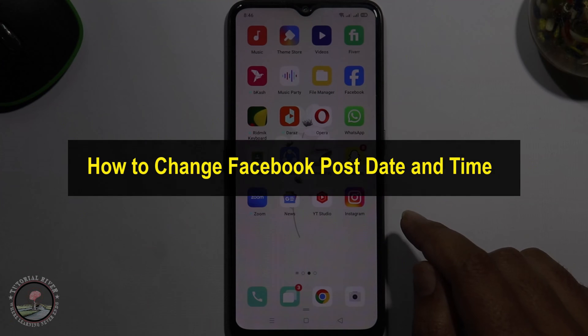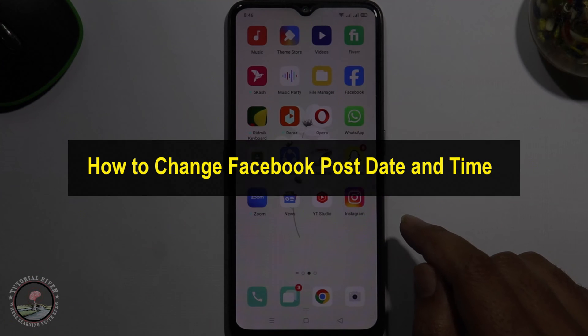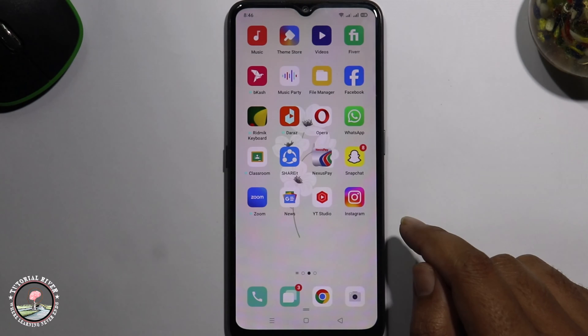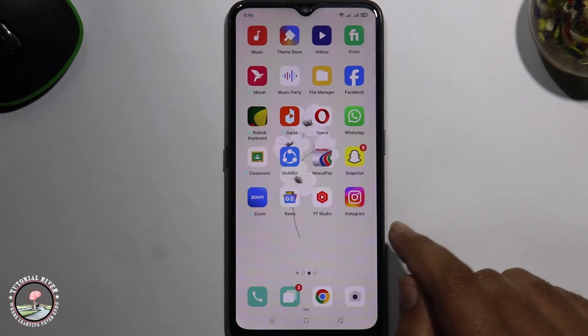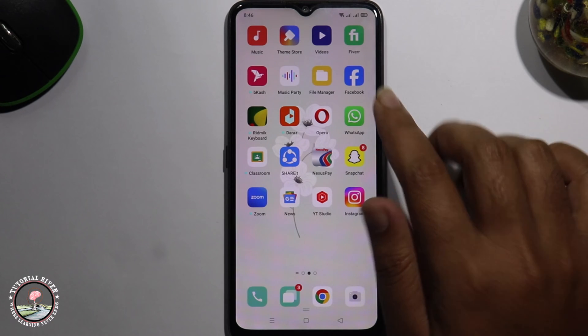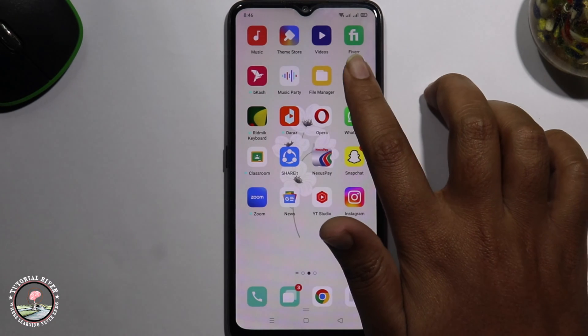Hello everyone, welcome back to my channel. In today's video I'm going to show you how to change Facebook post date and time. First of all, open the Facebook app.